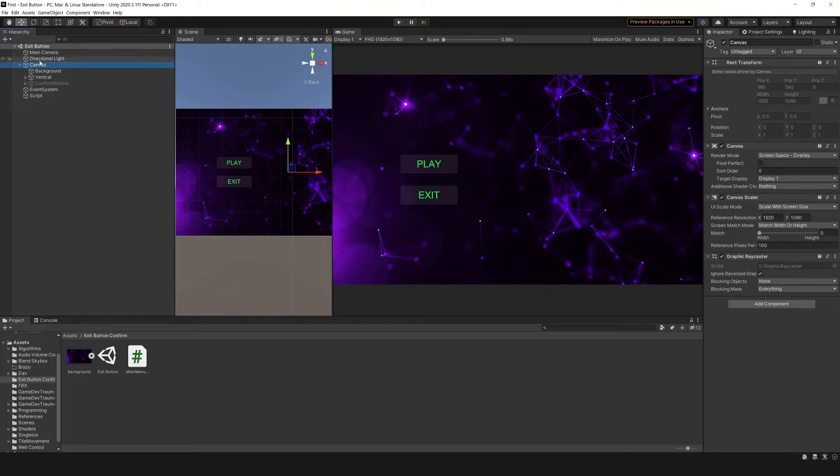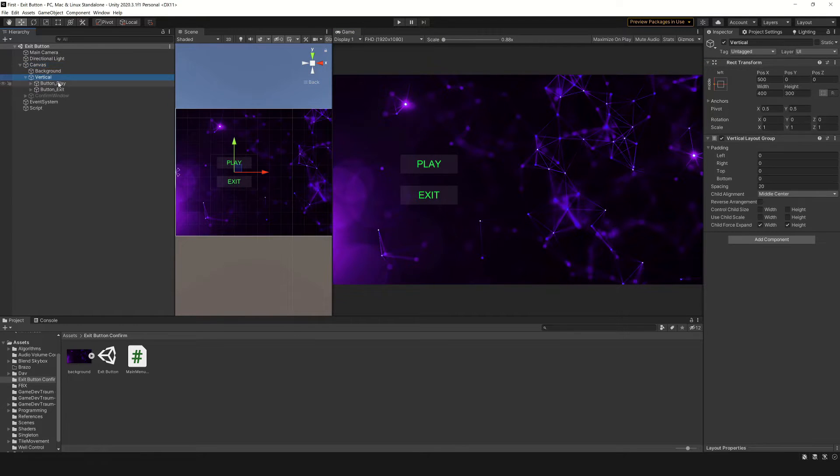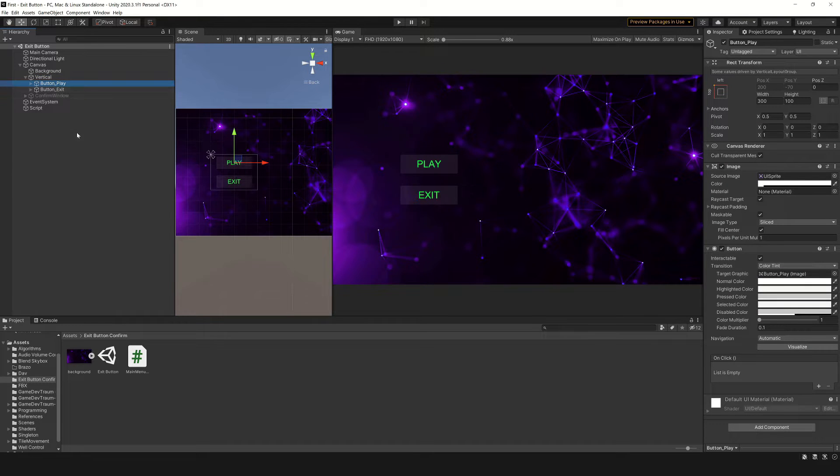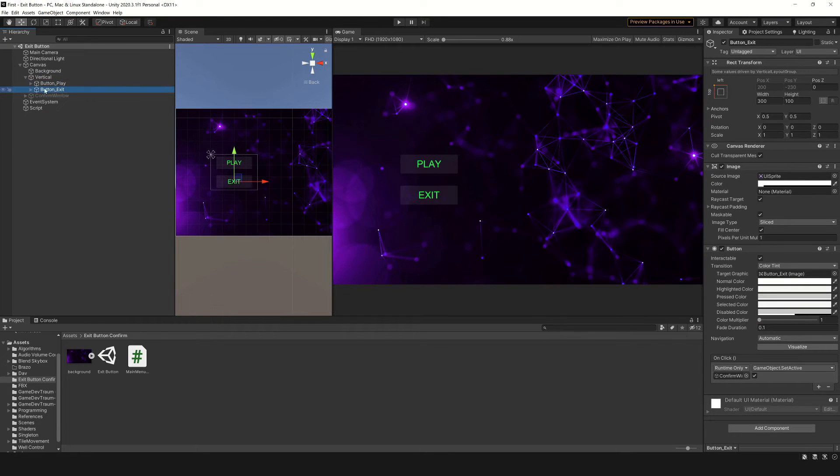Here we have a canvas, and inside it, there is an object called Vertical. This game object has the two buttons as children, the play button and the exit button.